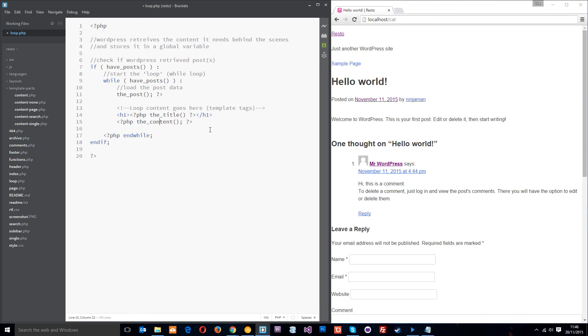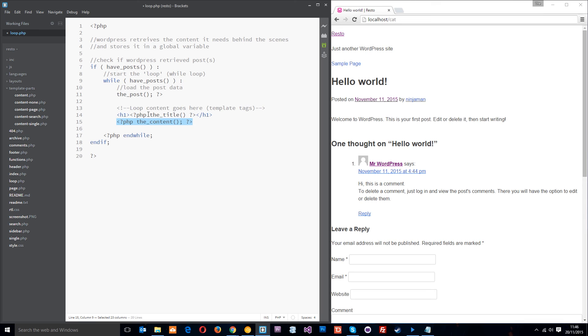So there are tons of these template tags. And remember, that's what these are called. These are called template tags and they are the functions which output the data to the screen. There's tons of those and there's far too many for me to go through in this tutorial. But what I'll do is I'll leave a link down below so you can click that link and go and check out all the different template tags that we have access to in WordPress and the different data we can output. So yeah, that's the loop for now.